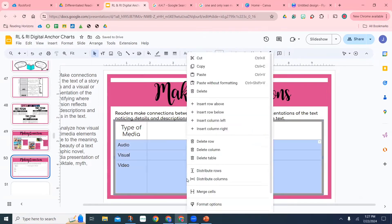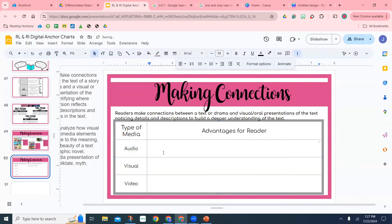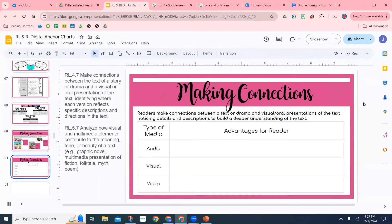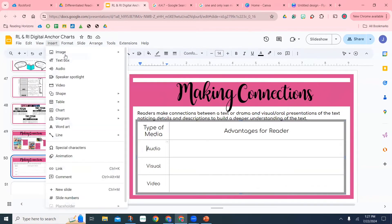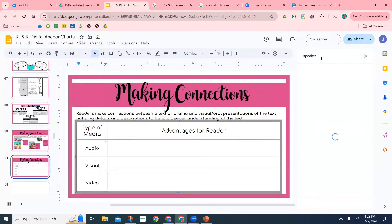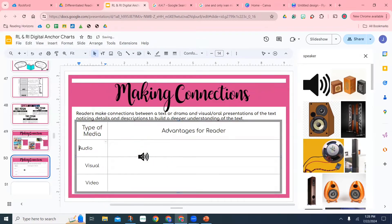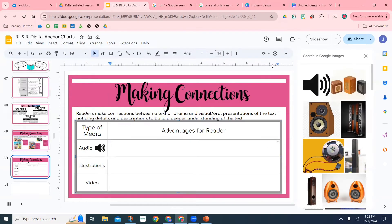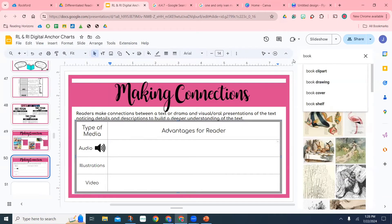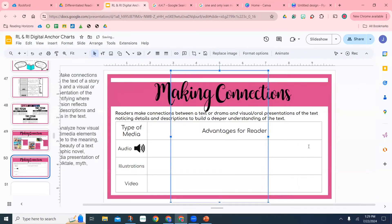I'm creating a chart that shows the different types of media and the advantages of how they can help students better understand the text. I tell my kids all the time: the goal of reading and using these tools is to gain a better understanding. Now that I made that little table, I'm going ahead and adding a visual element for each one. For audio, I put a little microphone — to insert images in Google Slides, I clicked Insert, then Images, then Search Web.